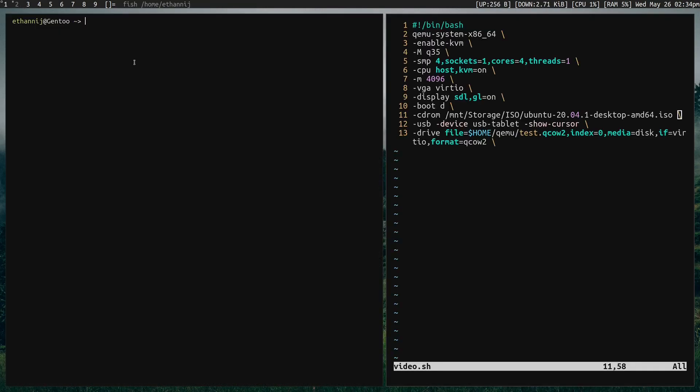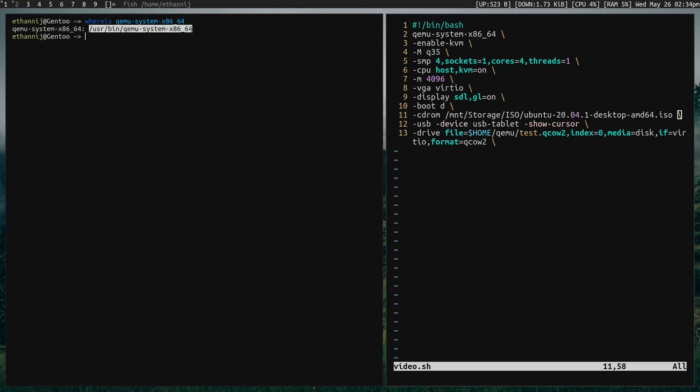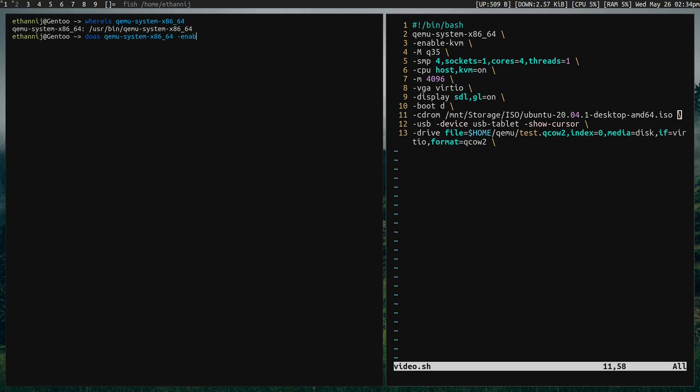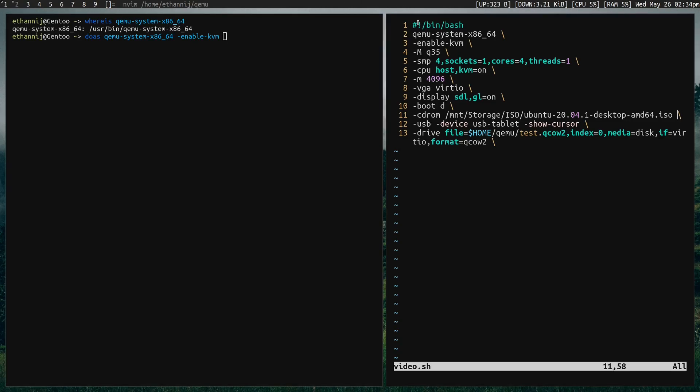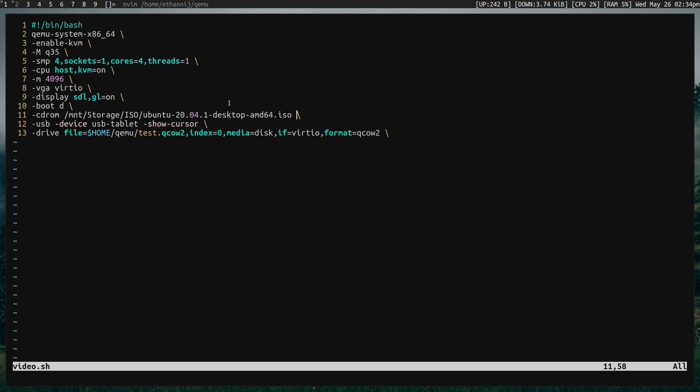So QEMU is a binary, so if I type in whereis QEMU system x86_64, it'll basically show us that this is a binary itself. And there's a lot of options that you can use. So if I wanted to right now to make a VM, just launch one, not even create anything, I would be able to just start typing in these commands. But you can imagine that this can get kind of complicated and really hard to forget what you're doing when you have to type in all of this stuff every time you want to launch your VM. So the solution is, you'd want to make a script. In this case, I'm calling it video.sh, and it's calling bin/bash. So I would make sure that you put that at the top of your script before we continue.